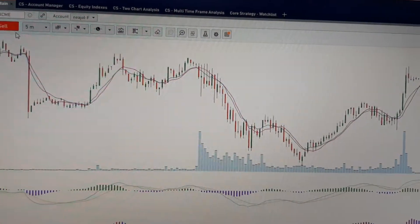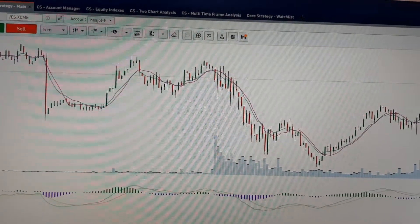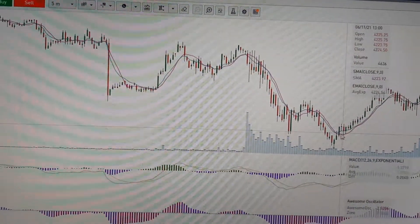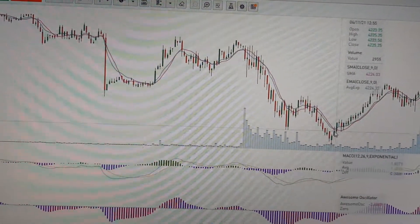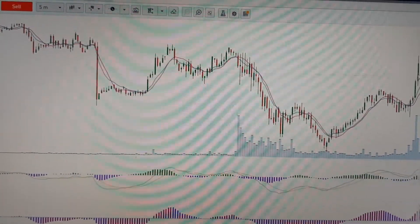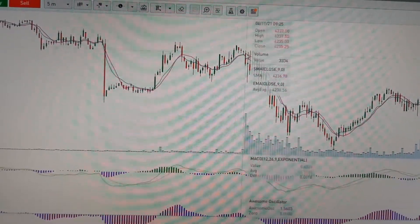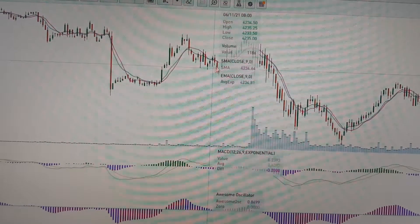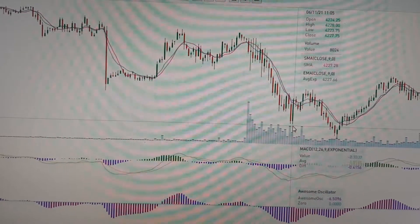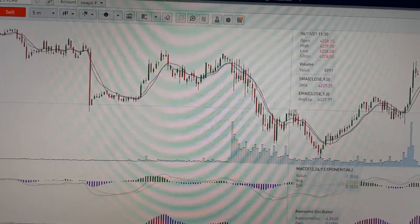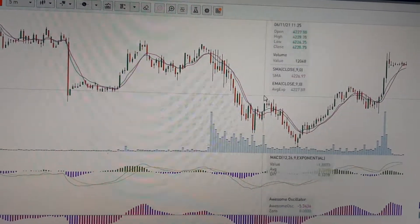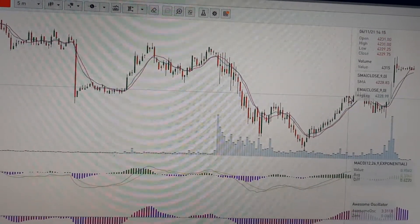On this five-minute chart, if you want to see where you can buy, you have to buy on this level because this is the support and this is the resistance. This is the resistance, this is the support. And this is the support and this is the new resistance, and now this is a new resistance.